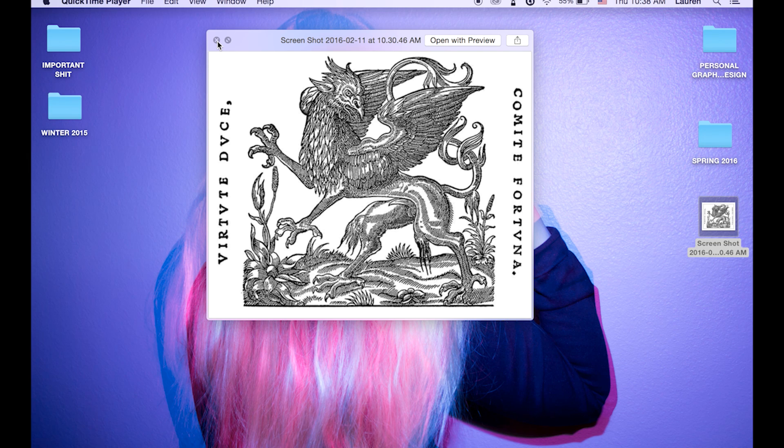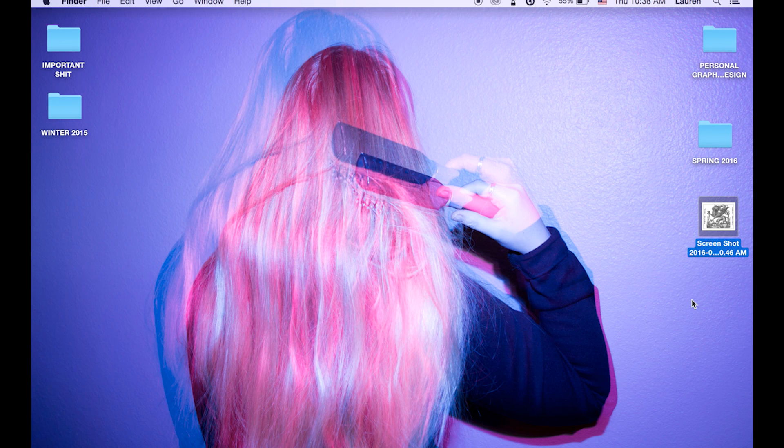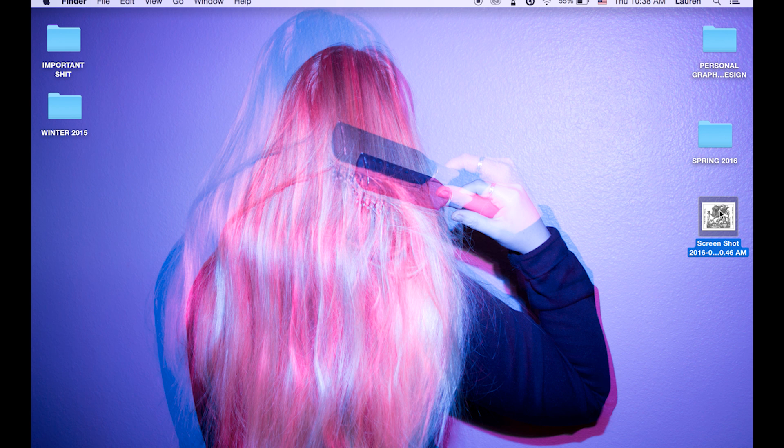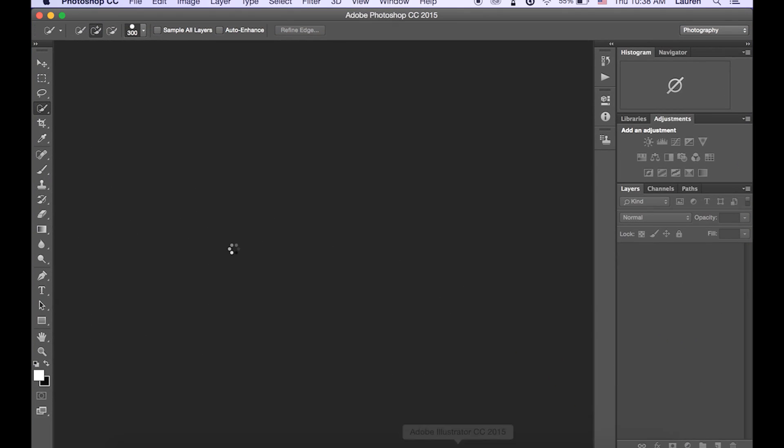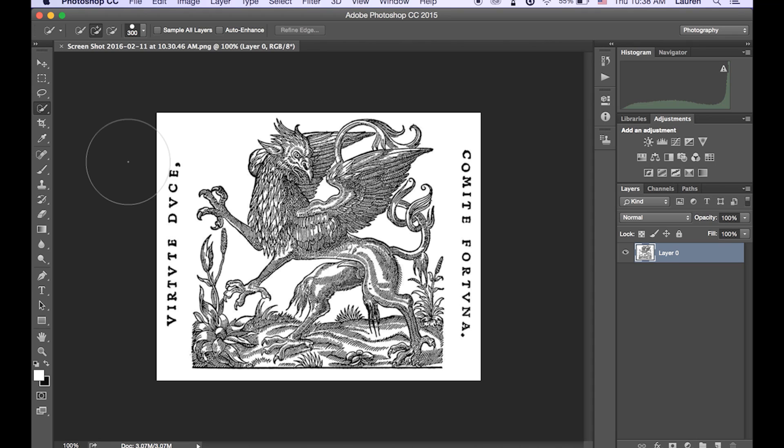We're going to start in Photoshop really quick. The best way to get that open is to just click and drag your image into Photoshop. Automatically opens it up for you and we are just going to need to discard the color information from this file.